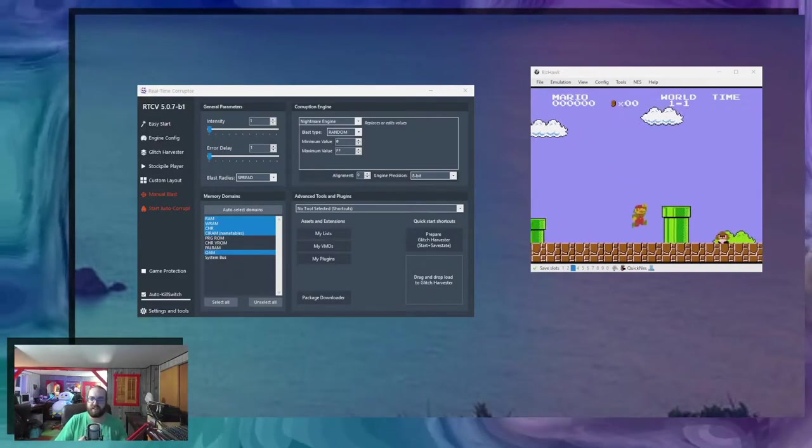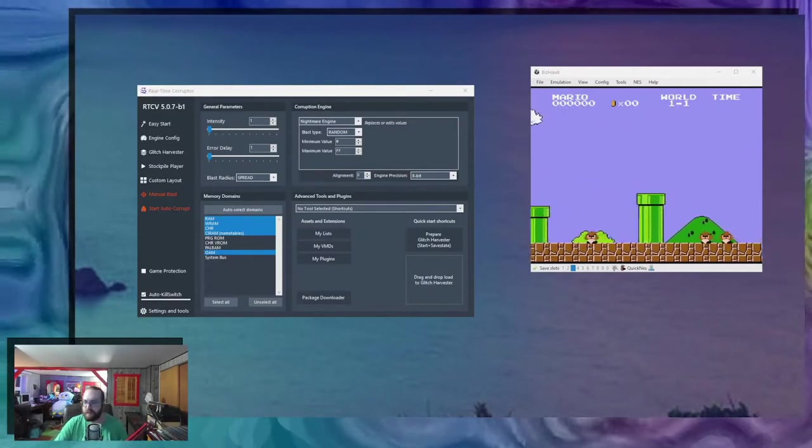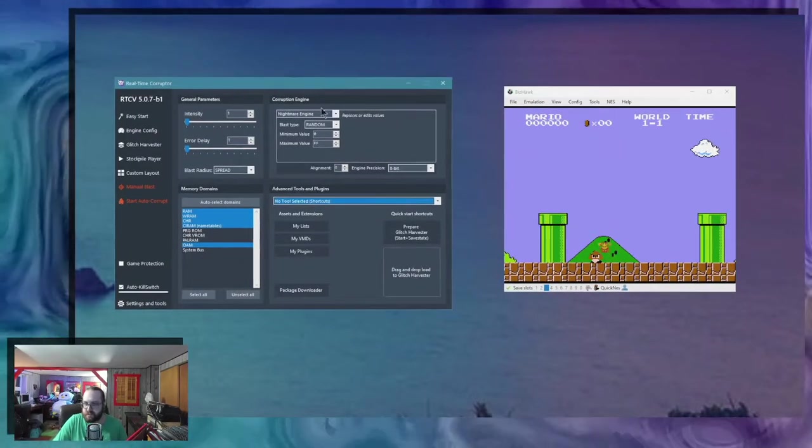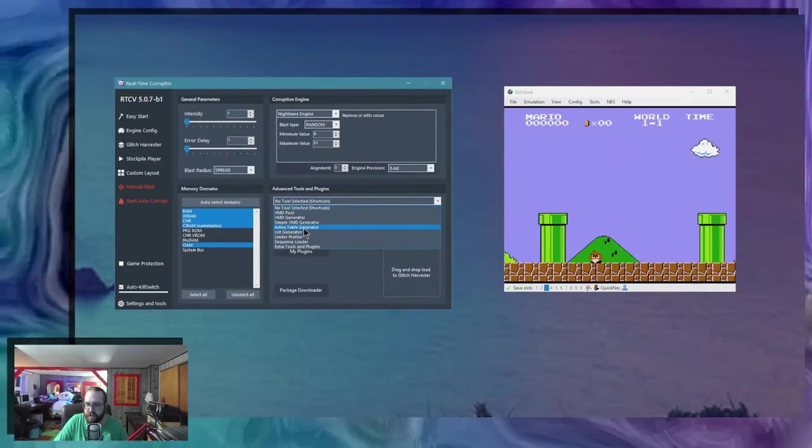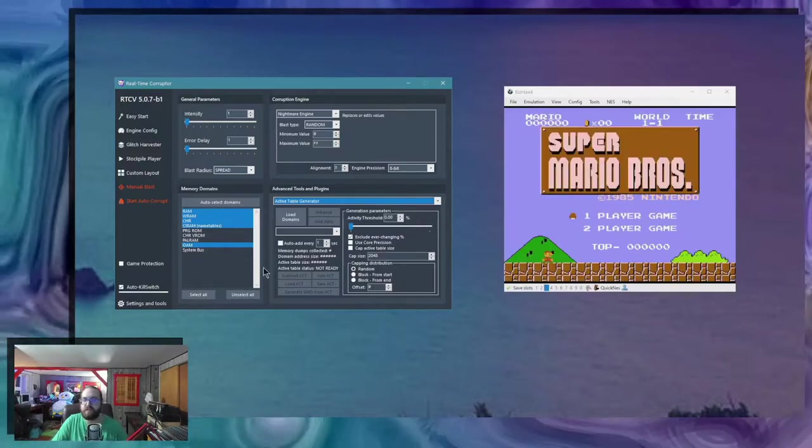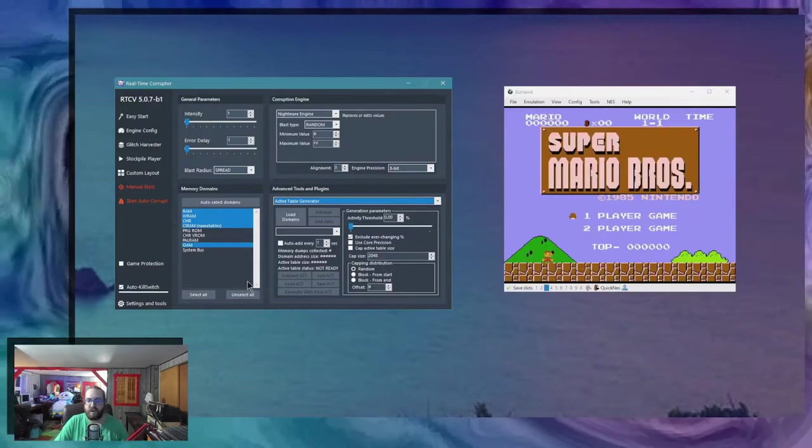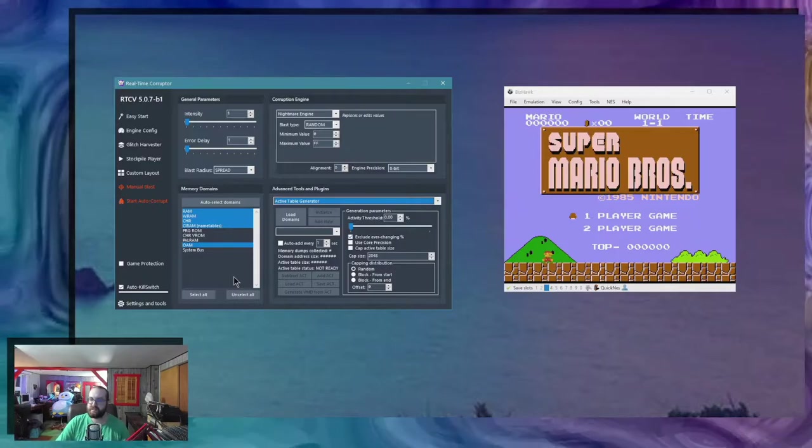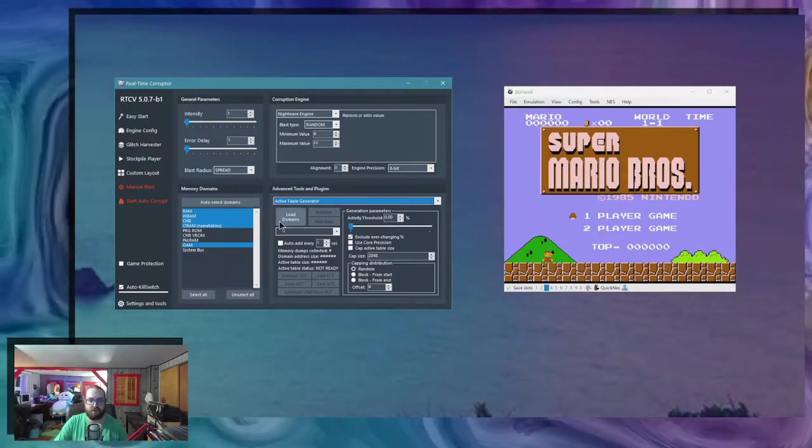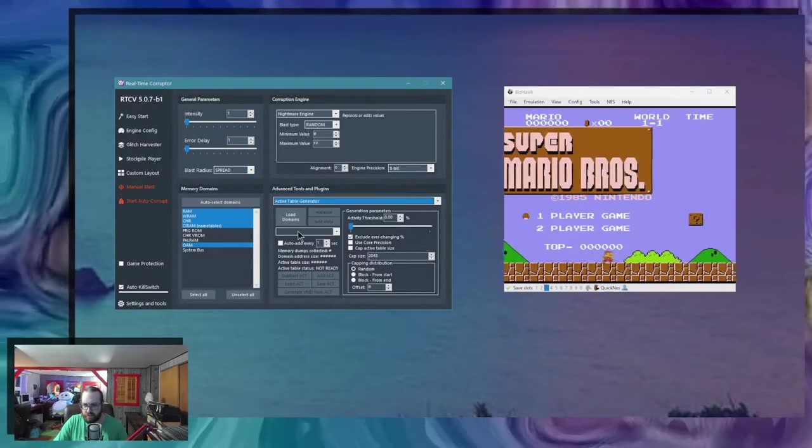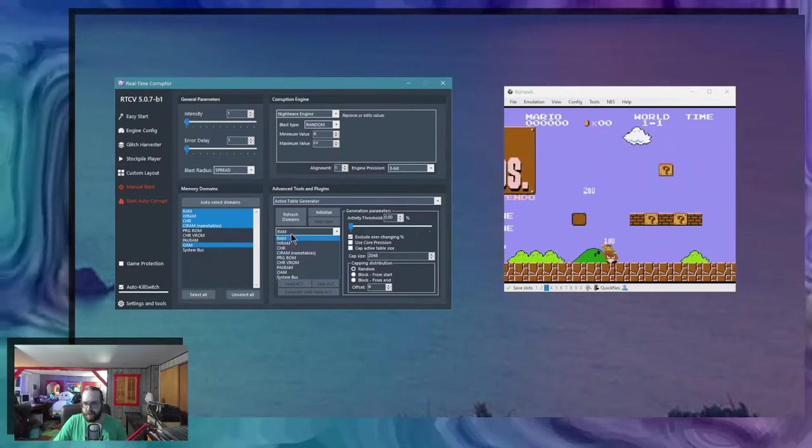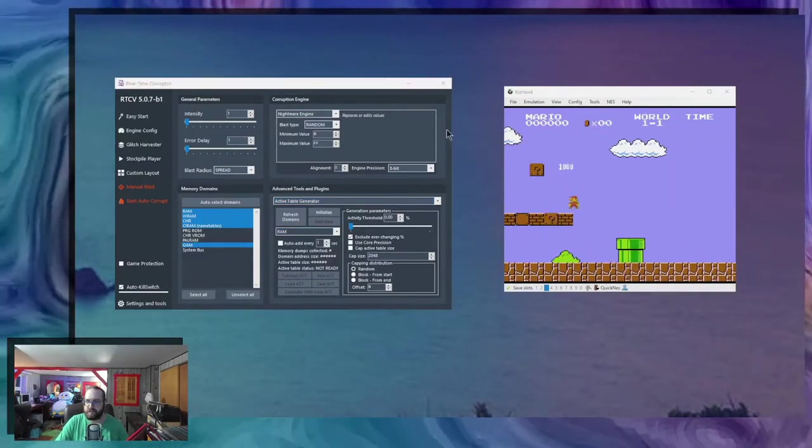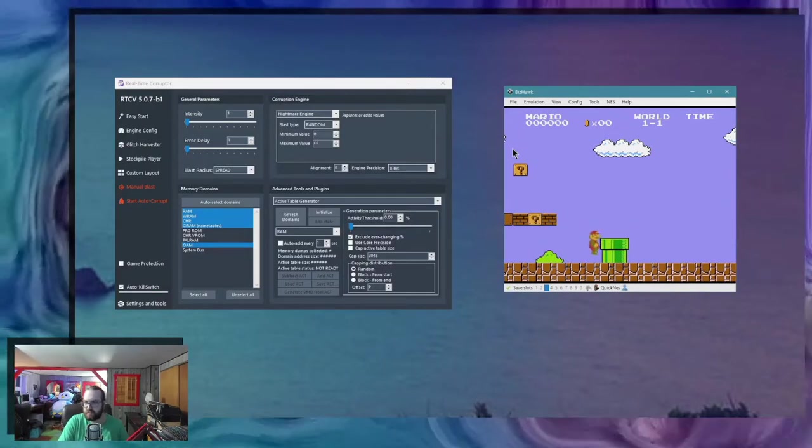For this demonstration I'm gonna use the Active Table to isolate the music from Mario 1. It's not a perfect science but usually it gives pretty cool results. So I'm gonna load my domains, I'm gonna select the RAM, pause the music for a second, and then I'm gonna start the game real quick.